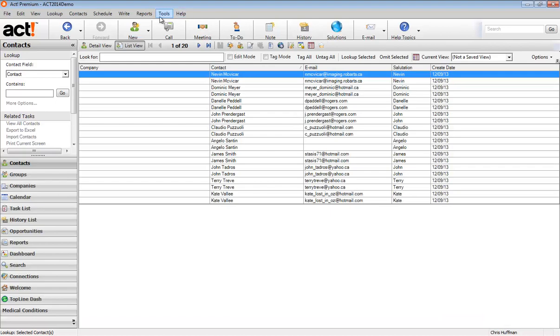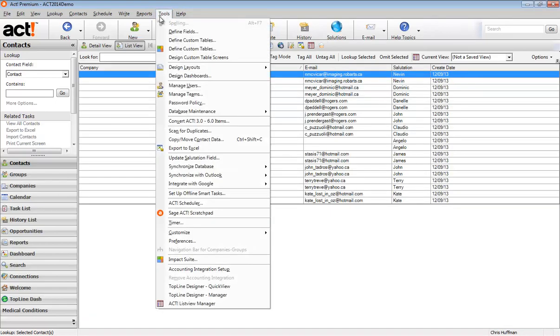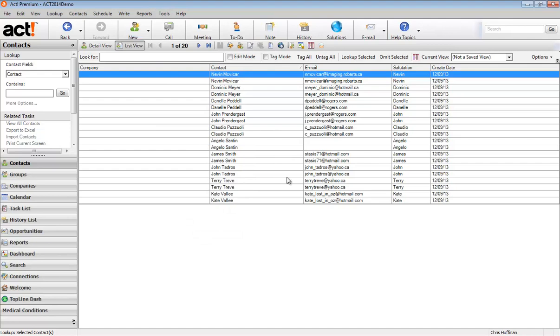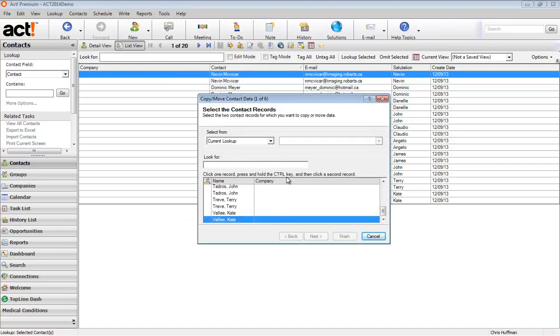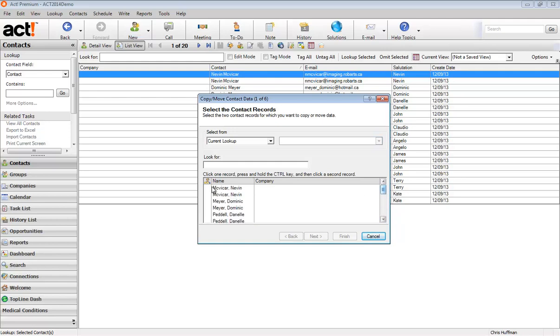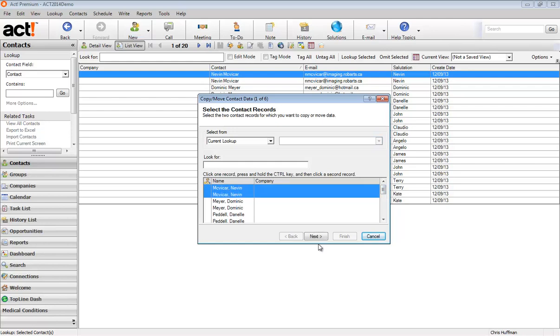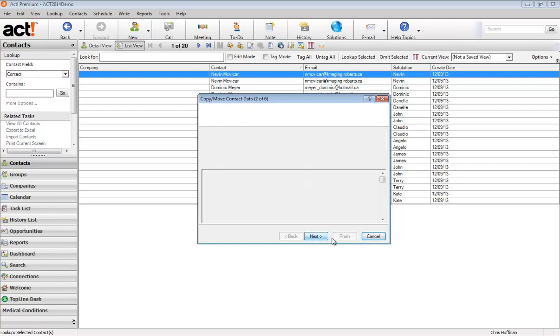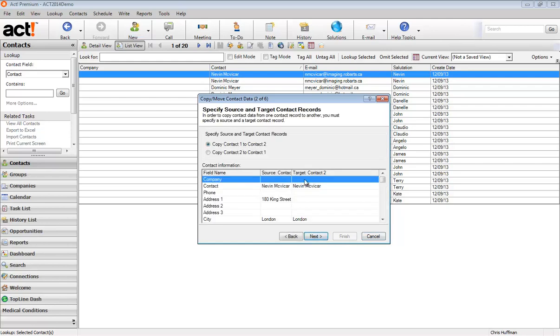In this case, there's not a whole lot going on, but it can be helpful to determine which one you need to keep. Now I'm going to go up to the tools menu and copy, move contact data. This is where we combine them. So I've got my list here of the current lookup, which is perfect because those are all my duplicates. And I'm going to choose the top one, Nevin. So I click on Nevin. Then I hold the shift key and I click on the second Nevin. And next.